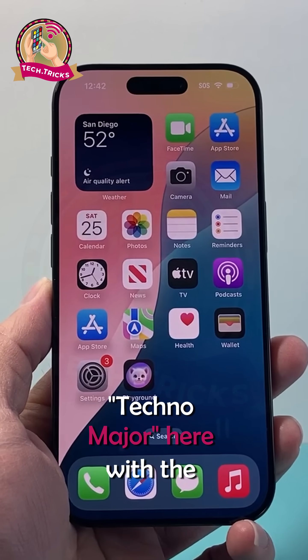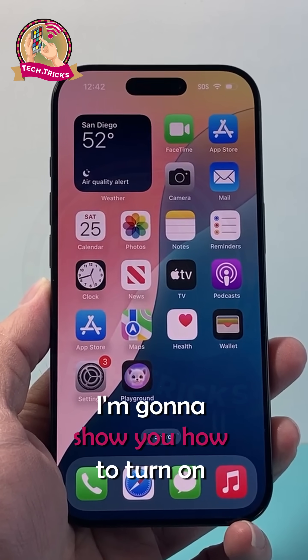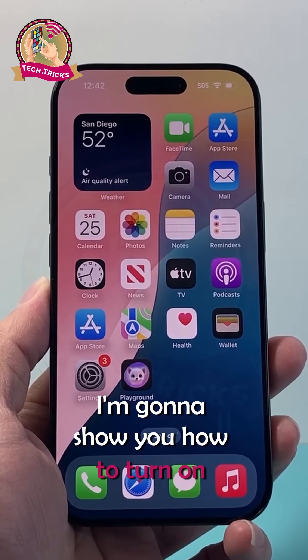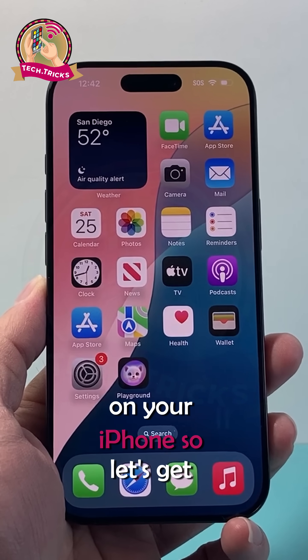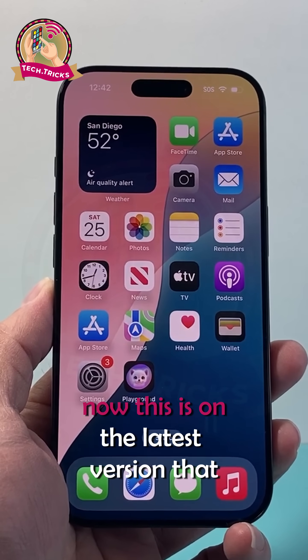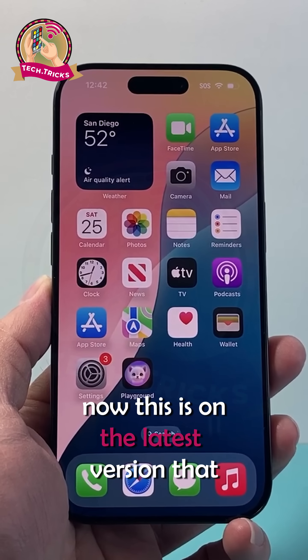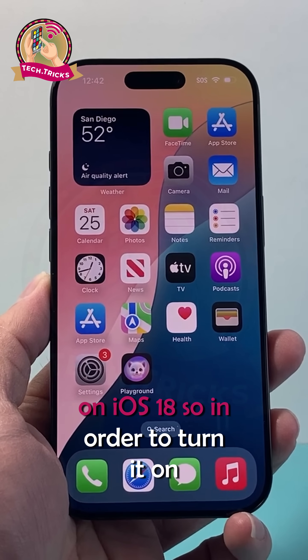Hey everyone, TechnoMintrigger here with a video for you guys. Today I'm going to show you how to turn on vibration on your iPhone. So let's get started. This is on the latest version, iOS 18.